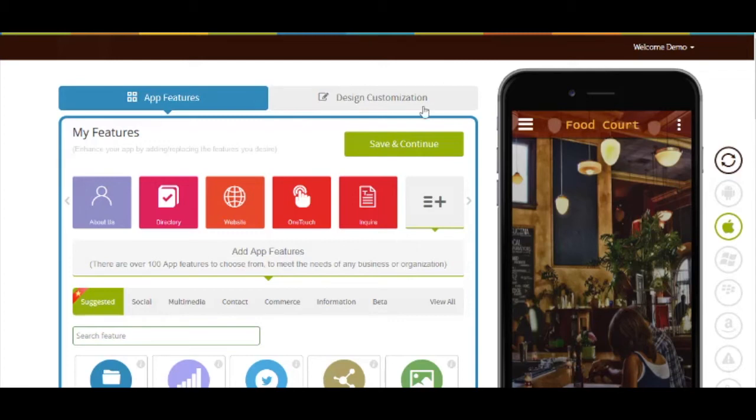Hi guys, in this tutorial we'll be learning how to add a food court page to your app.